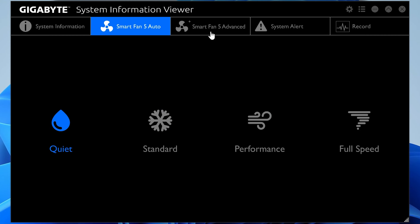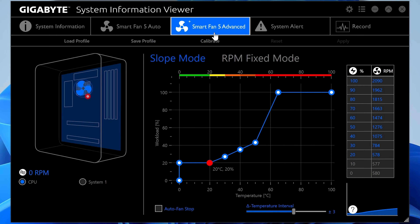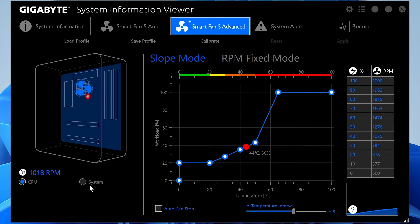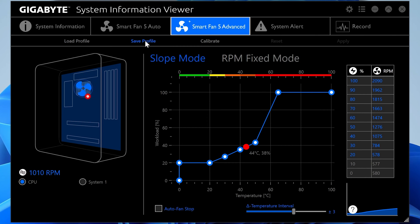For more control, go to Smart Fan 5 Advanced. This gives you an idea of what's going on in your system — it tells you what fans are connected and gives you RPMs, etc. This particular motherboard only has a couple of headers: a CPU and a System 1. On your board you may have considerably more, including one specifically for water cooling such as an AIO header. The same thing will apply across all of them. You've got Load Profile, Save Profile, and Calibrate — so if you add more fans, you can redo the calibration.